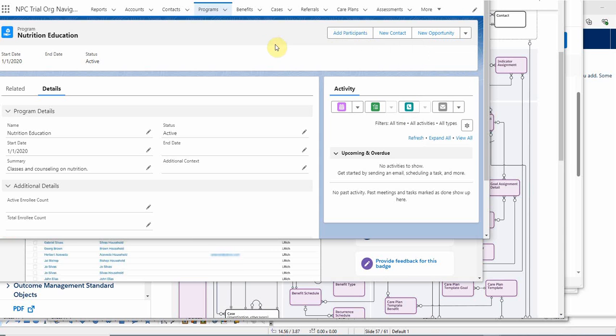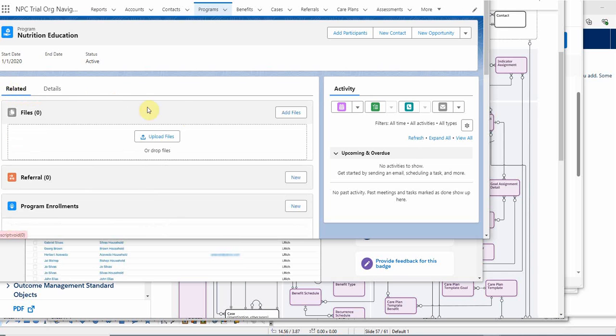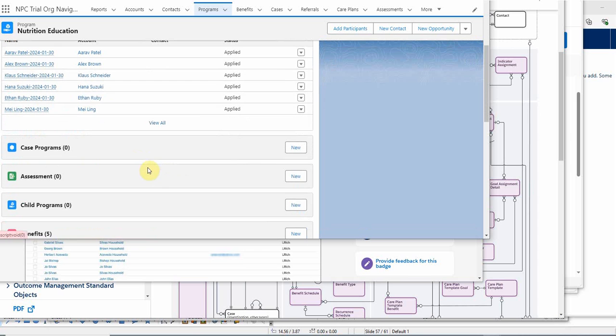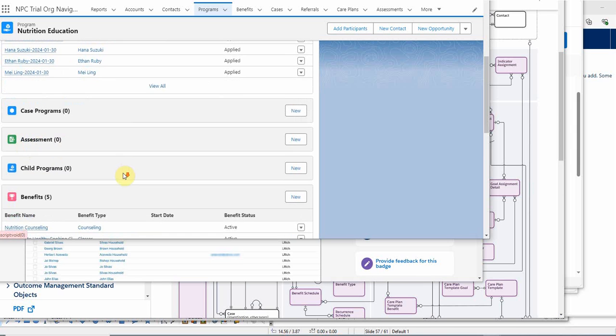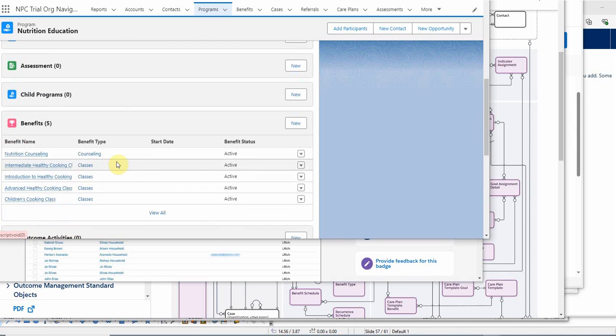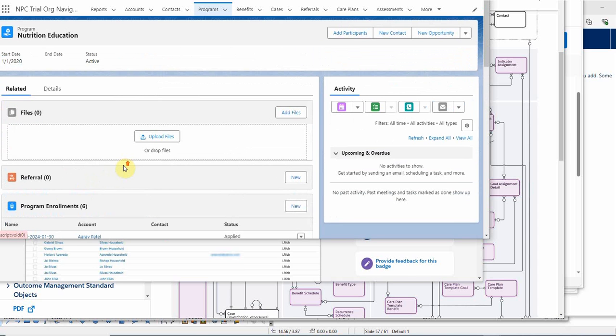Actually, before we do that, let's take a quick peek at the related objects to see what we're going to get. We have program enrollment, so we have some people already registered. We have case program object assessment. Case program is just a junction between the case and the program, but you'll see that in another video. We also have some benefits associated with this program, which we had done in the prior video. So let's add participants.